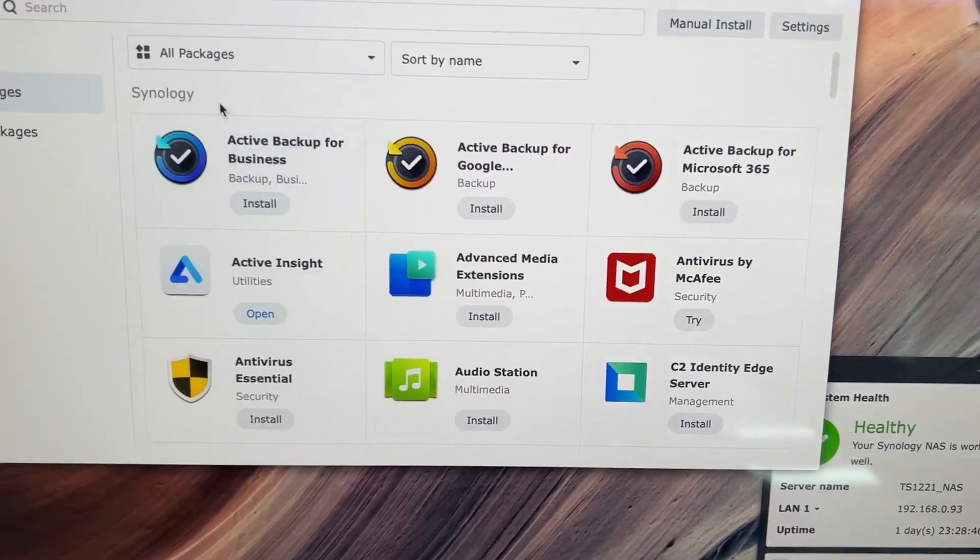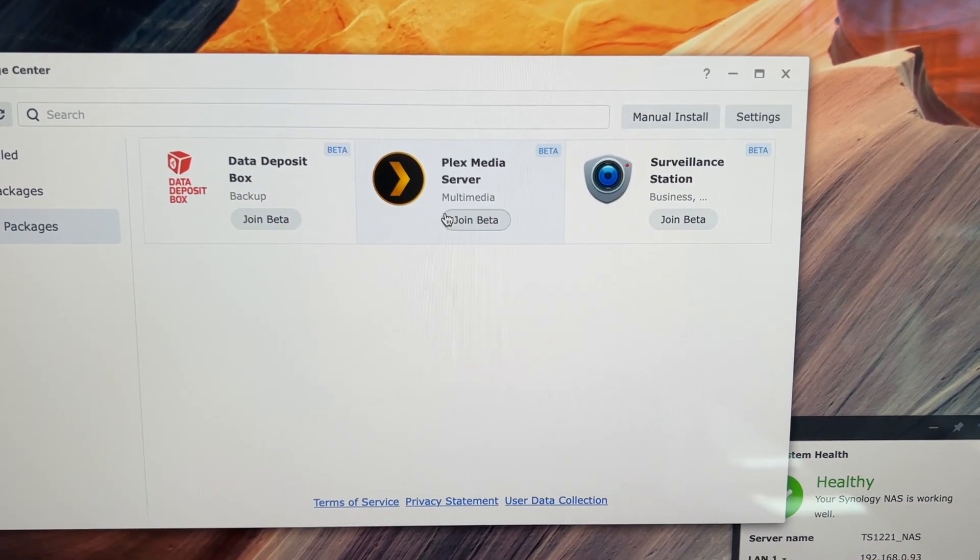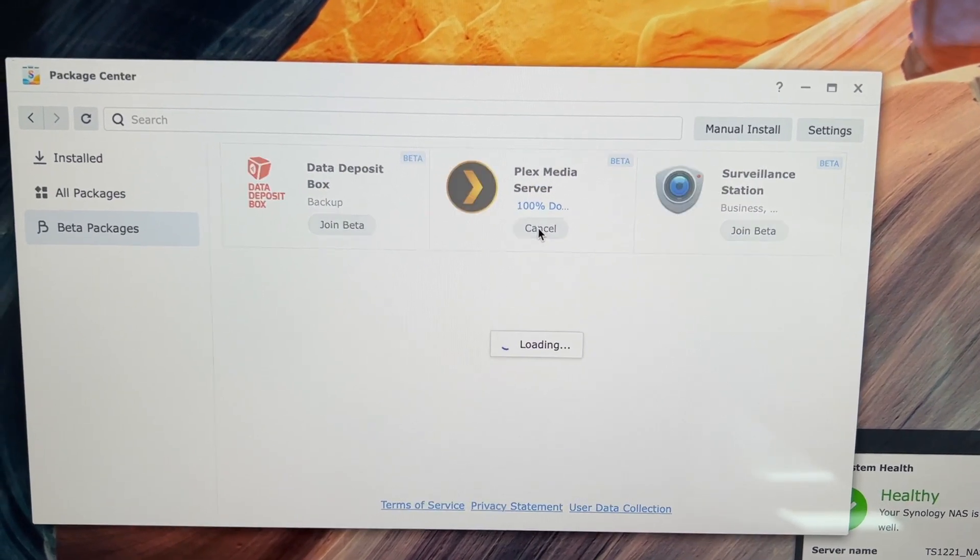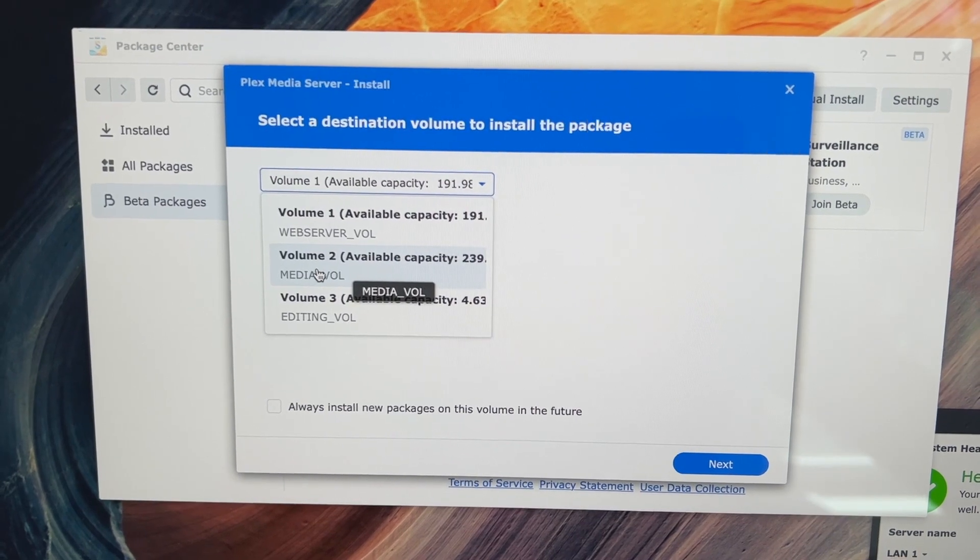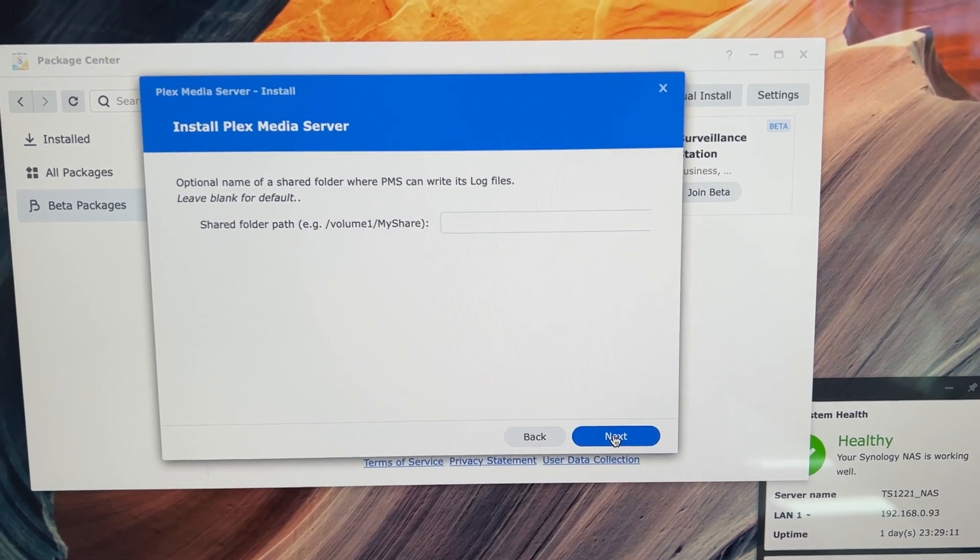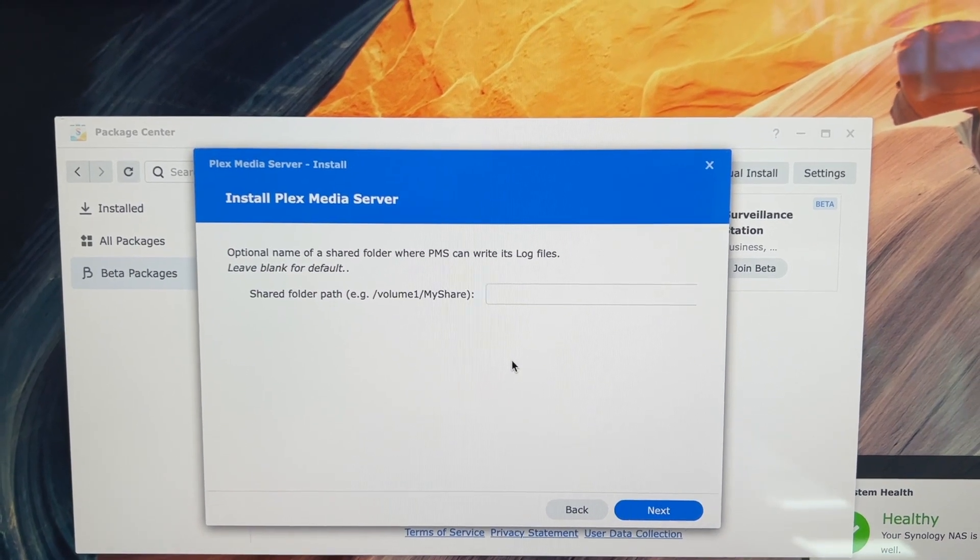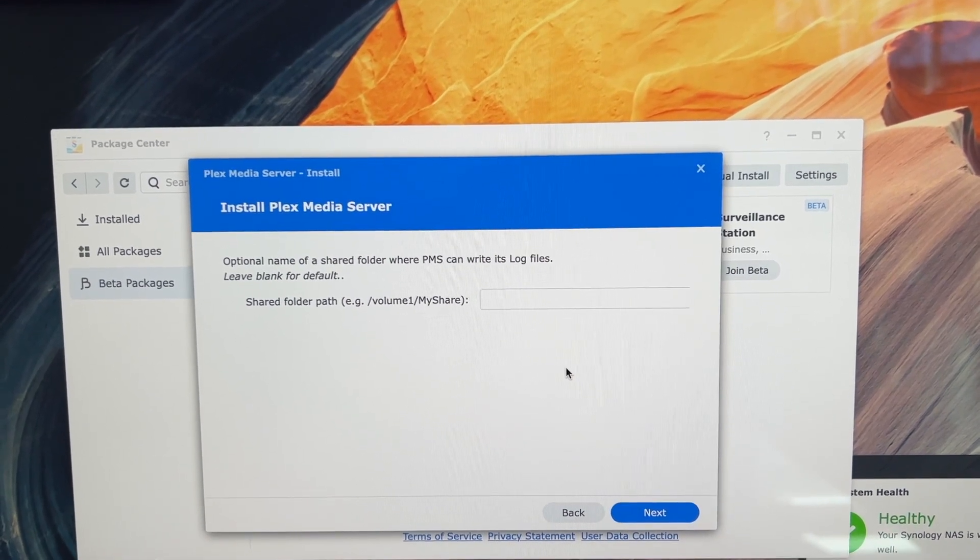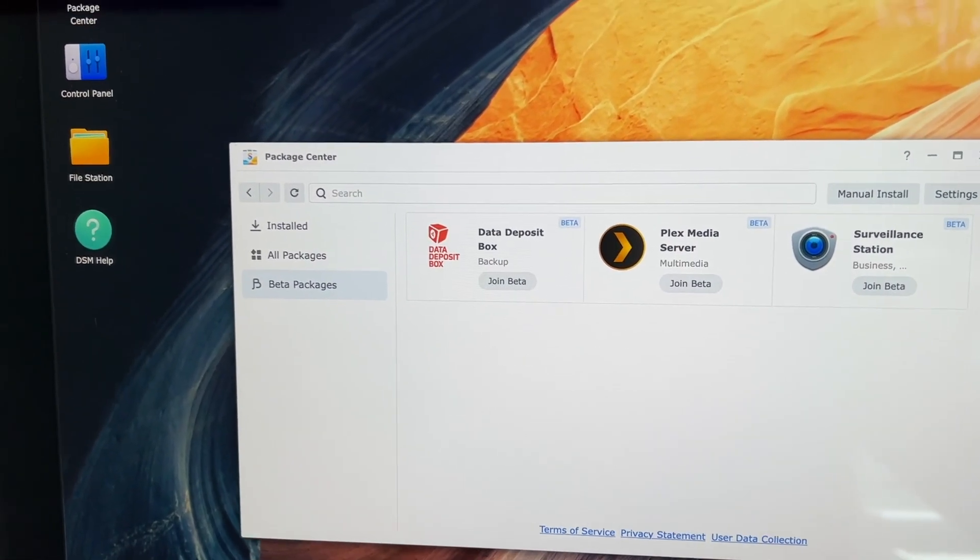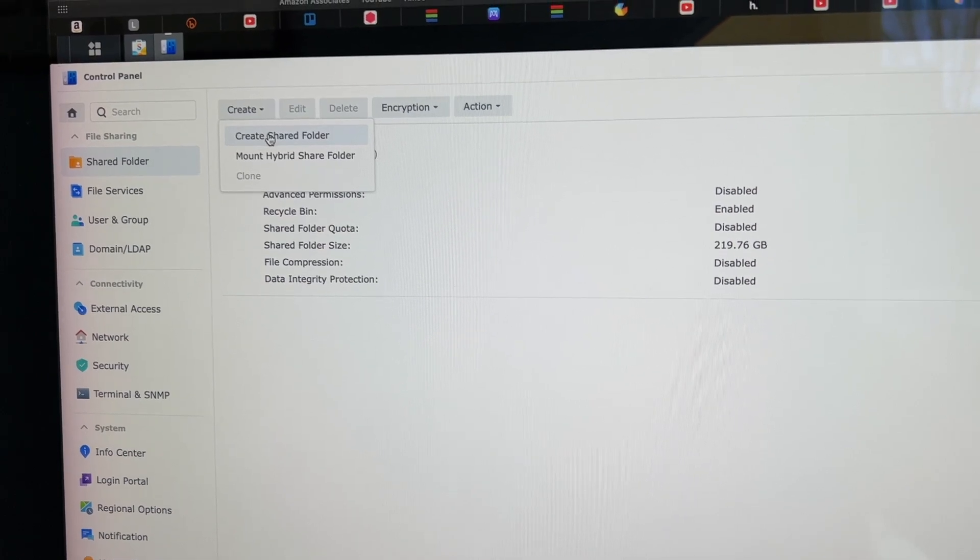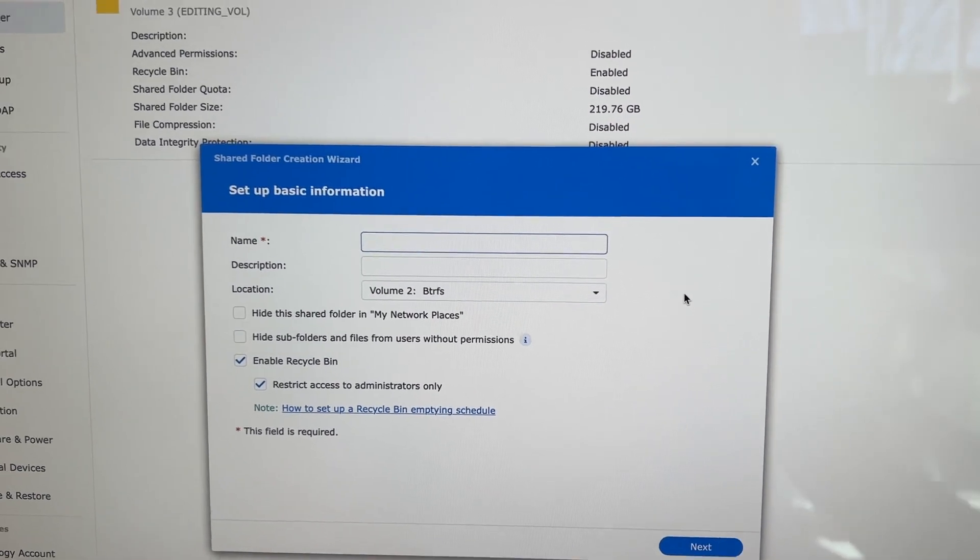So clicking on the package center, I already know that it is under beta packages. Let's join beta. So I guess it is going to download and install this for us. And you have to tell it which volume you want it on. I have three volumes. My second one is my media volume that I want to be hosting all of my content on there. So we need the optional name of a shared folder it can write logs to. So I guess before I do this, I probably need to go create a shared folder on this volume. So I'm just going to exit out of this install for right now, go over to my control panel.